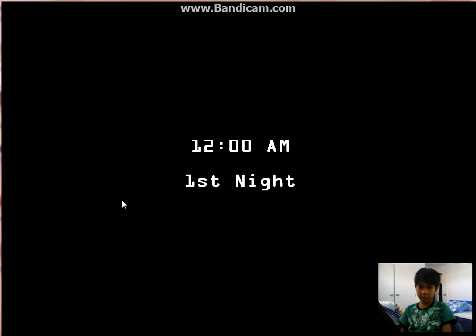First night at 12 a.m. in the morning. What a good day for killing yourself and getting the worst job ever.